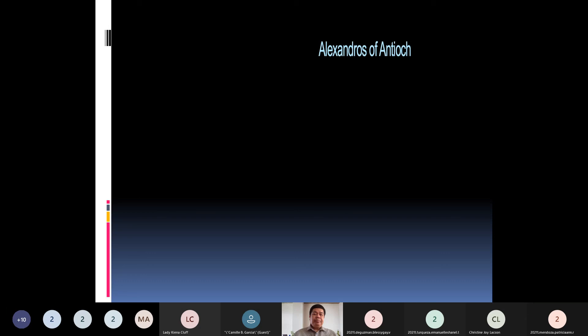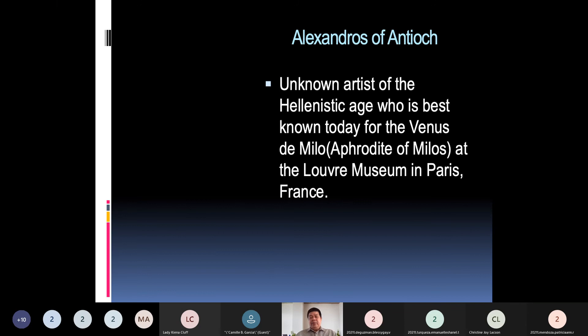Alexander of Antioch was a known artist of the Hellenistic age, best known today for the Venus de Milo — also called the Aphrodite of Milos. The name Venus is the Roman name for Aphrodite, since the Romans, during the time of Alexander the Great, imitated the culture and literature of the Greeks.